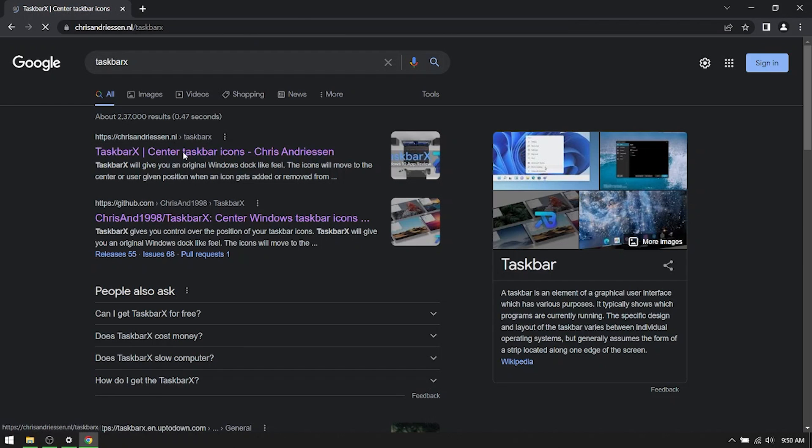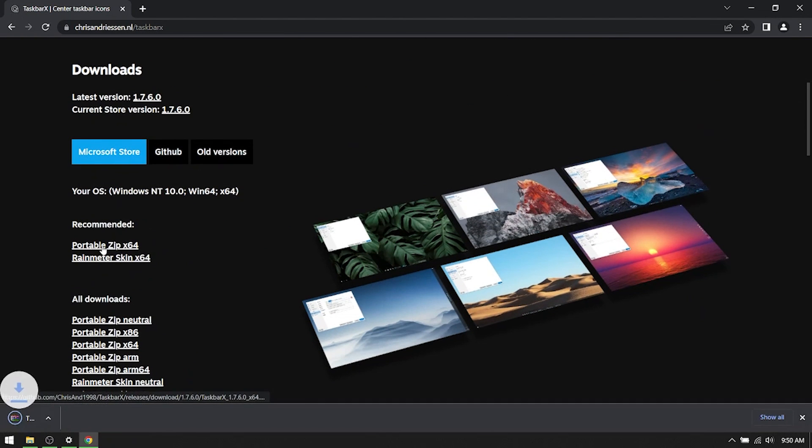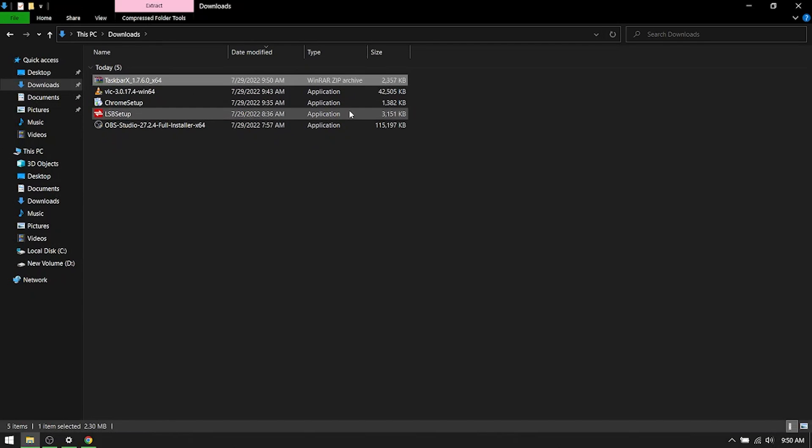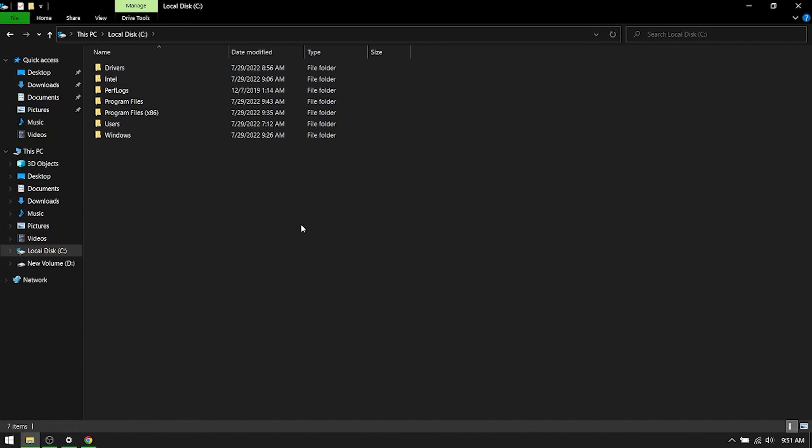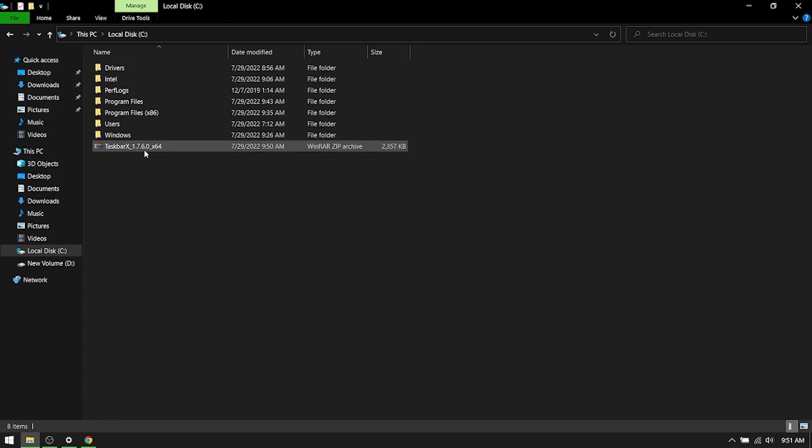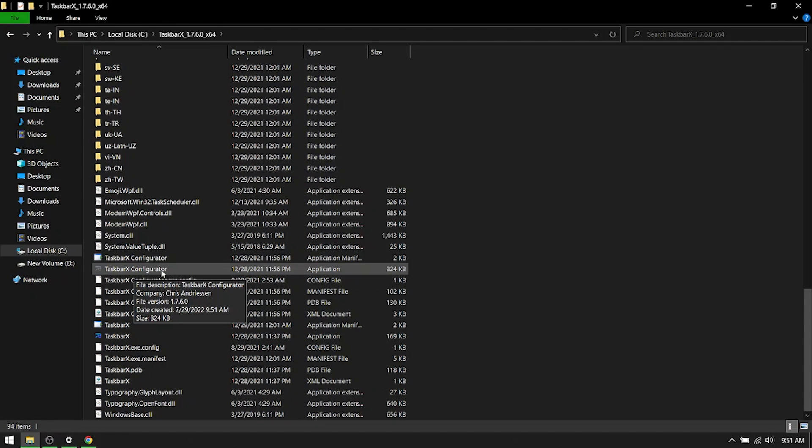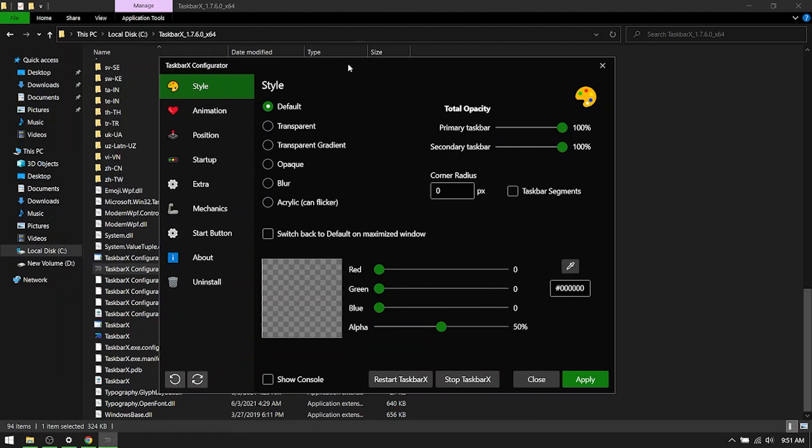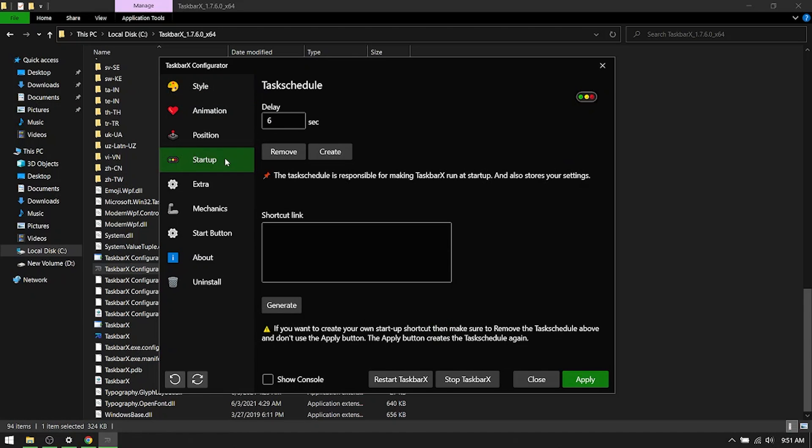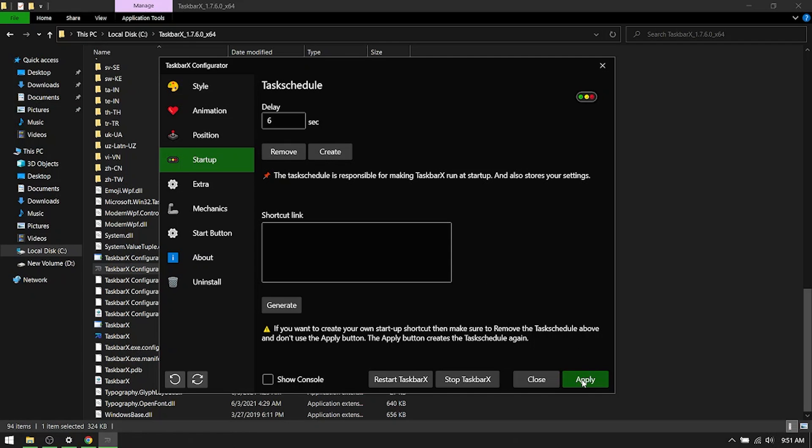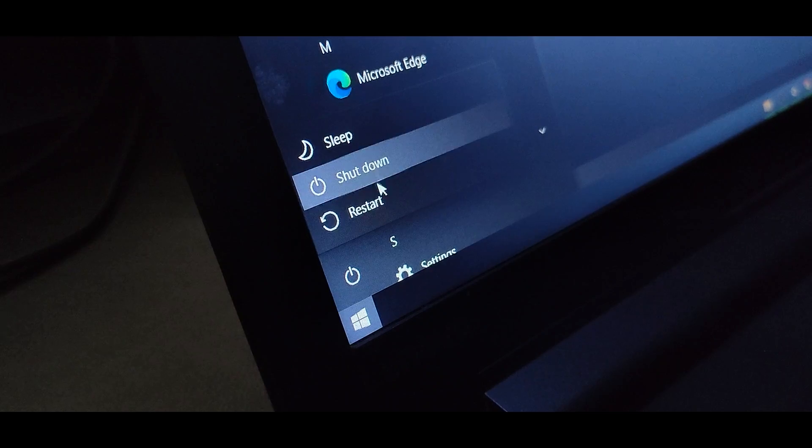Let's get a portable copy of it. Once it's downloaded, copy the zip file to a location in C drive maybe, paste it and then extract it. Let's go inside and here you need to search for taskbar X configurator, run it and under the style we'll go with transparent. Under startup, let's create a task scheduler job so that it starts automatically once Windows starts and then click apply. And then a final restart.